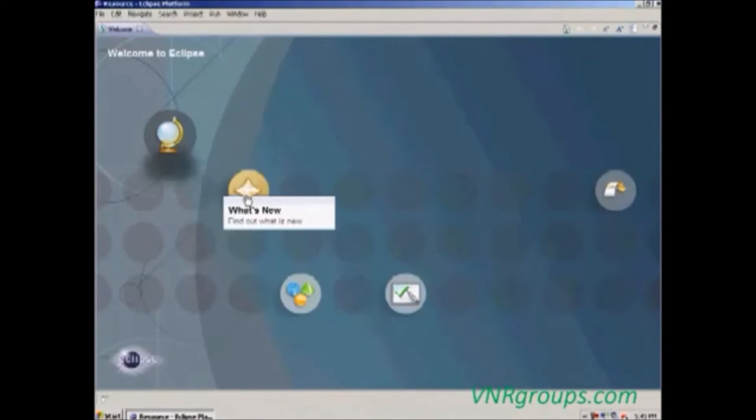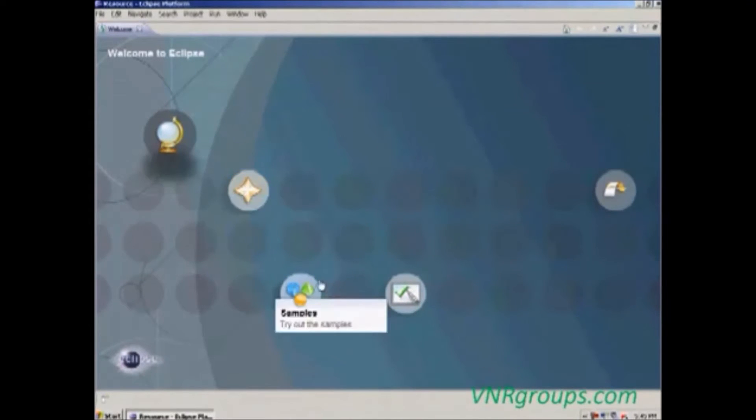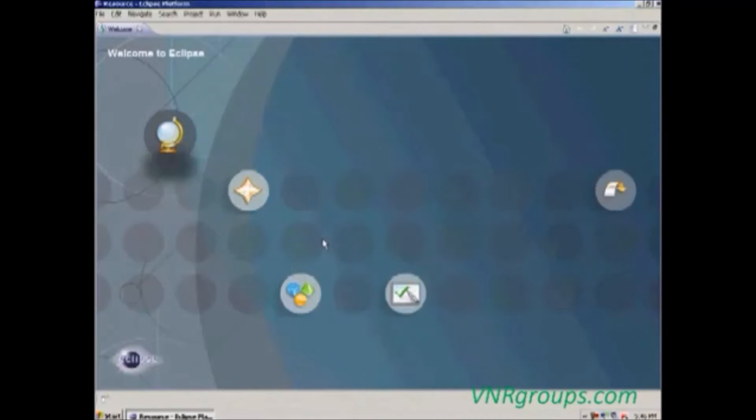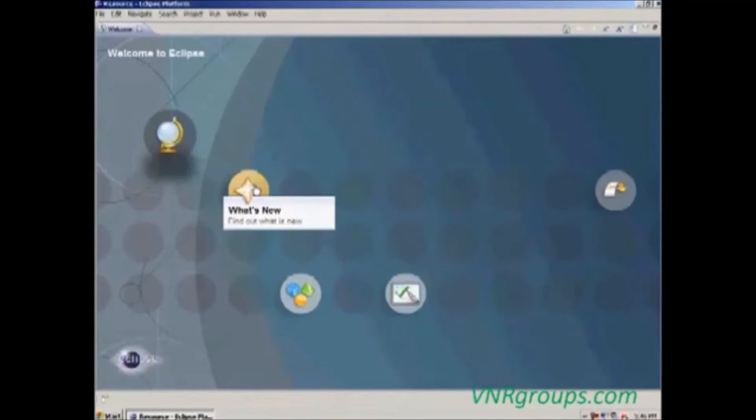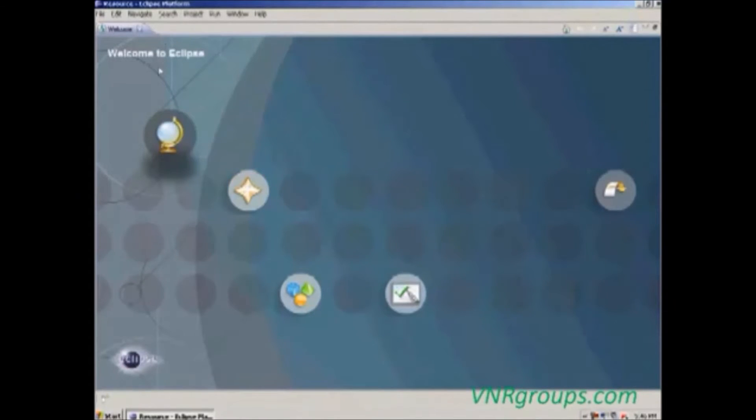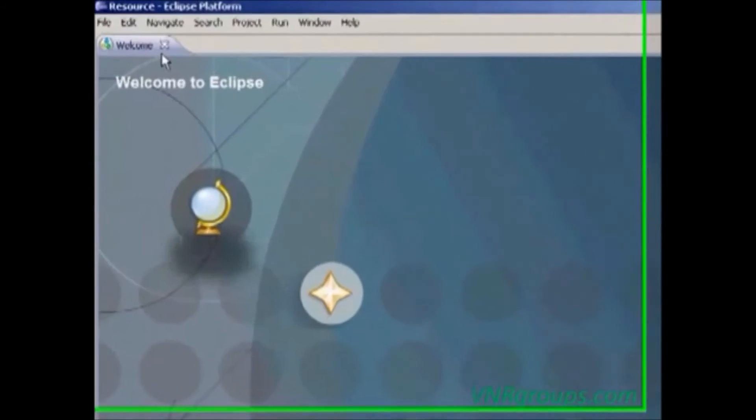While clicking this icon, it will connect to the internet and display the details about this Eclipse IDE. Now we are not going to see these details, so just click the close button in the welcome screen.